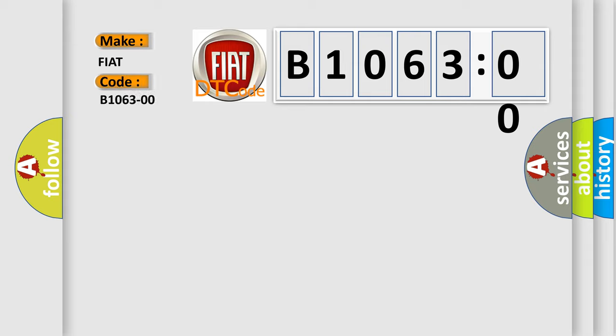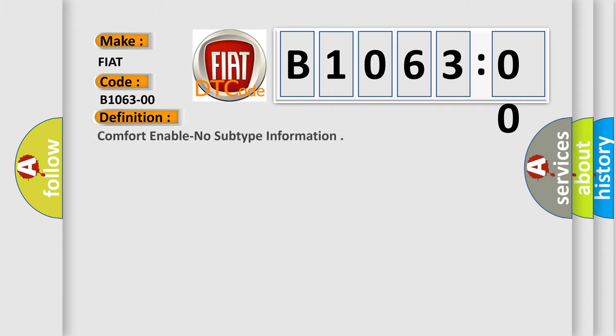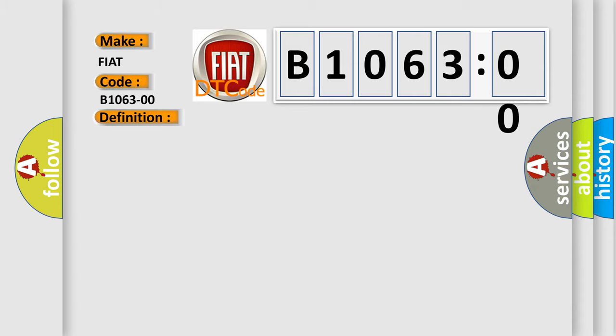The basic definition is comfort enable no subtype information. And now this is a short description of this DTC code.